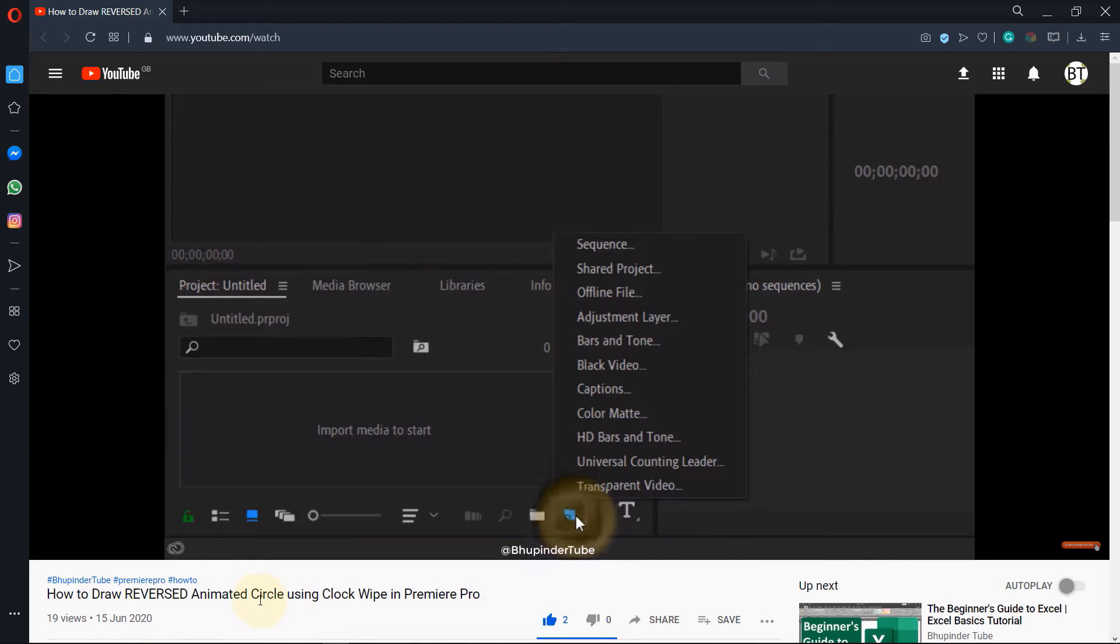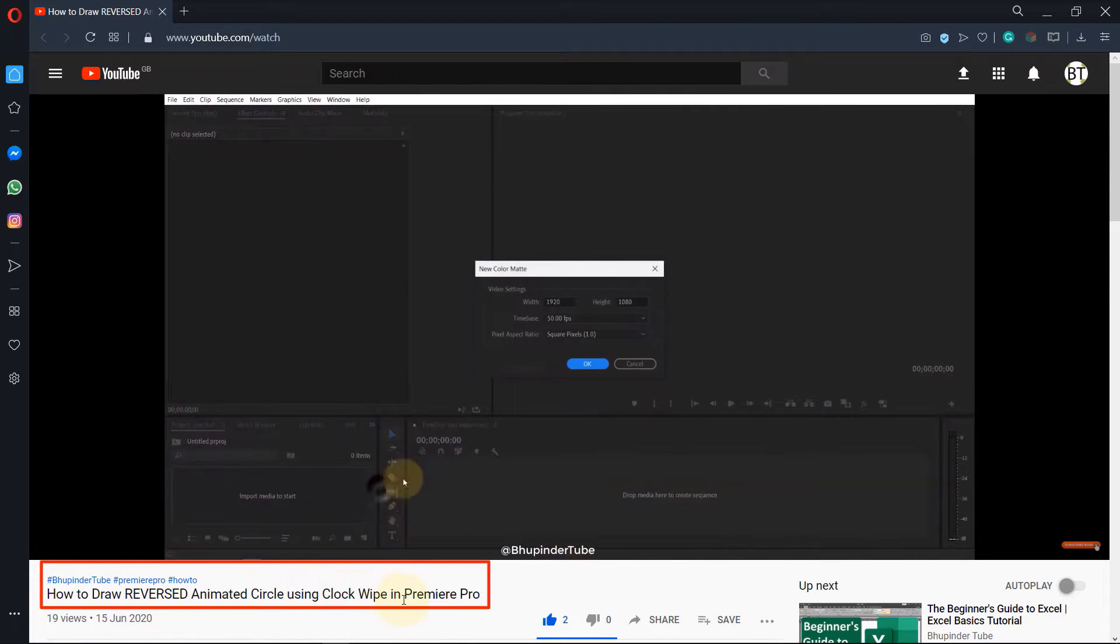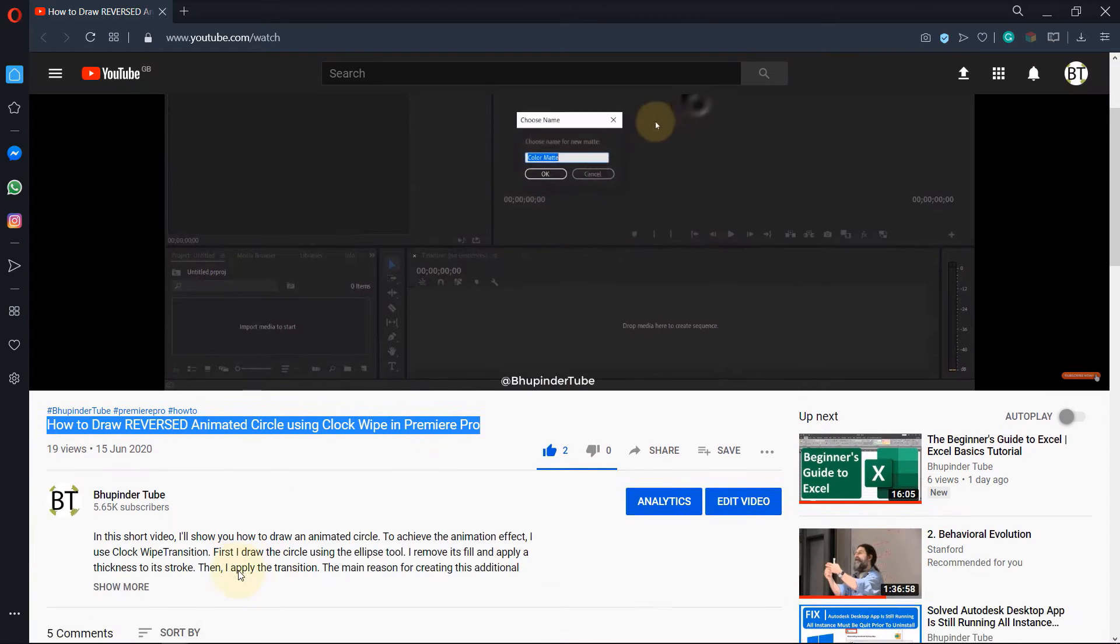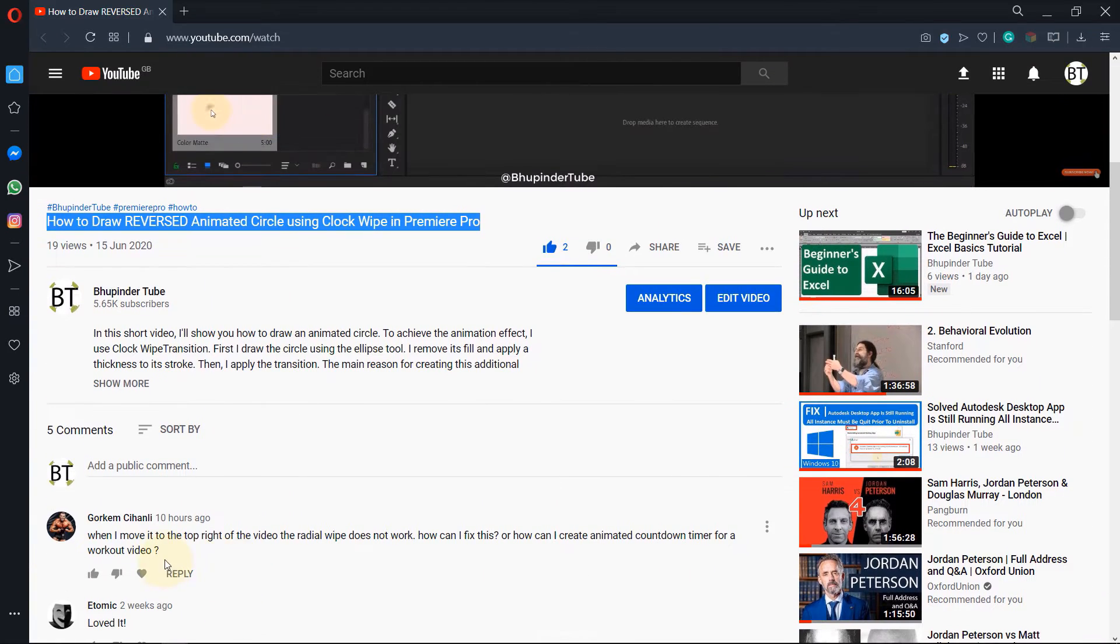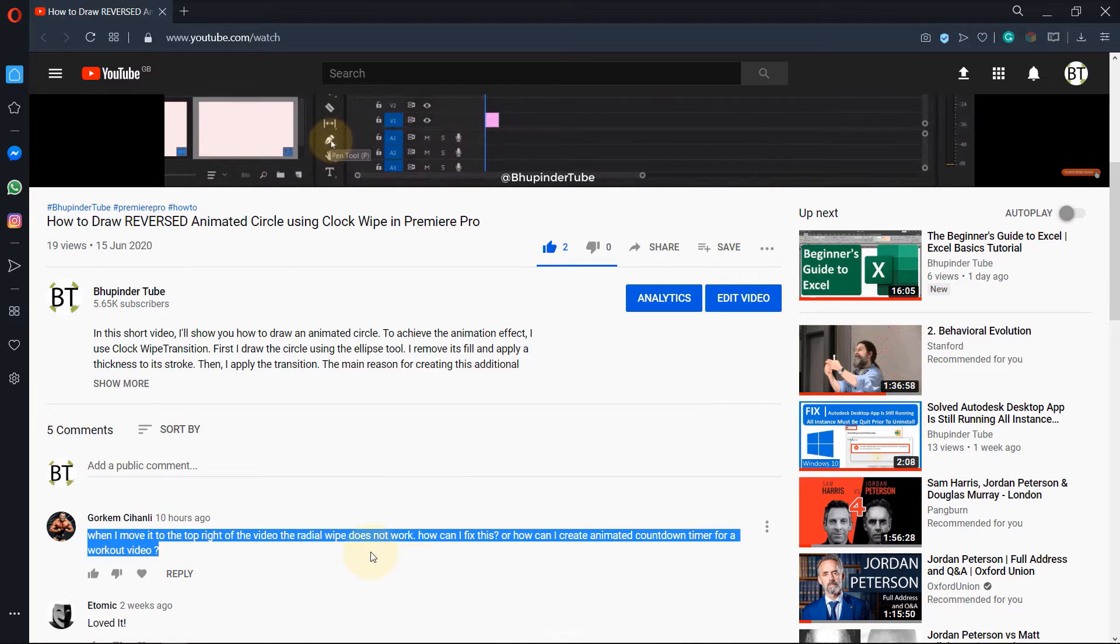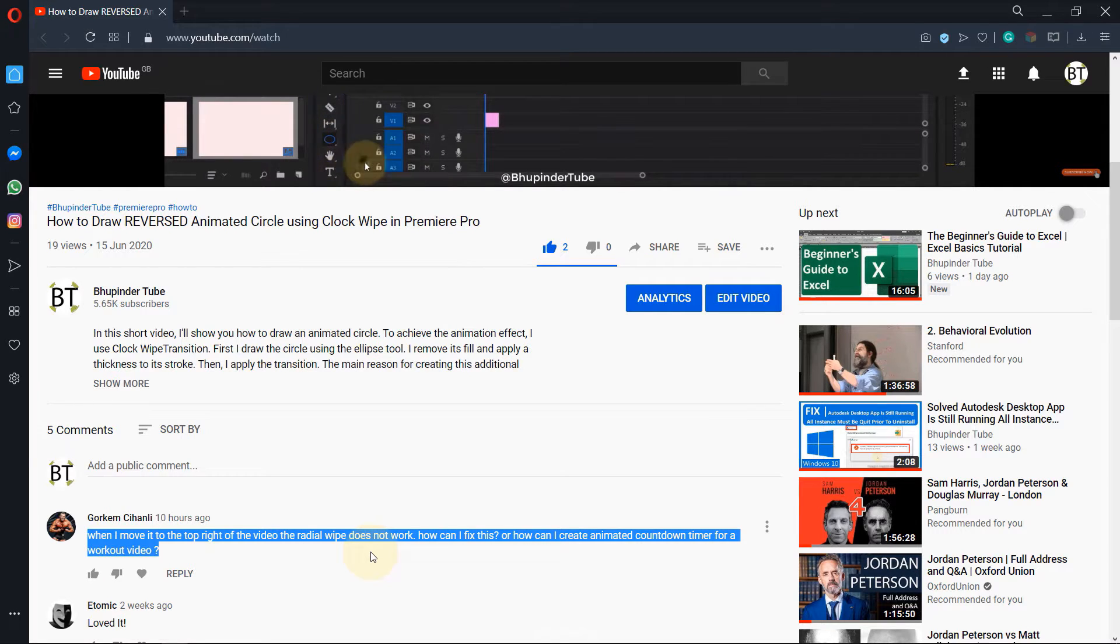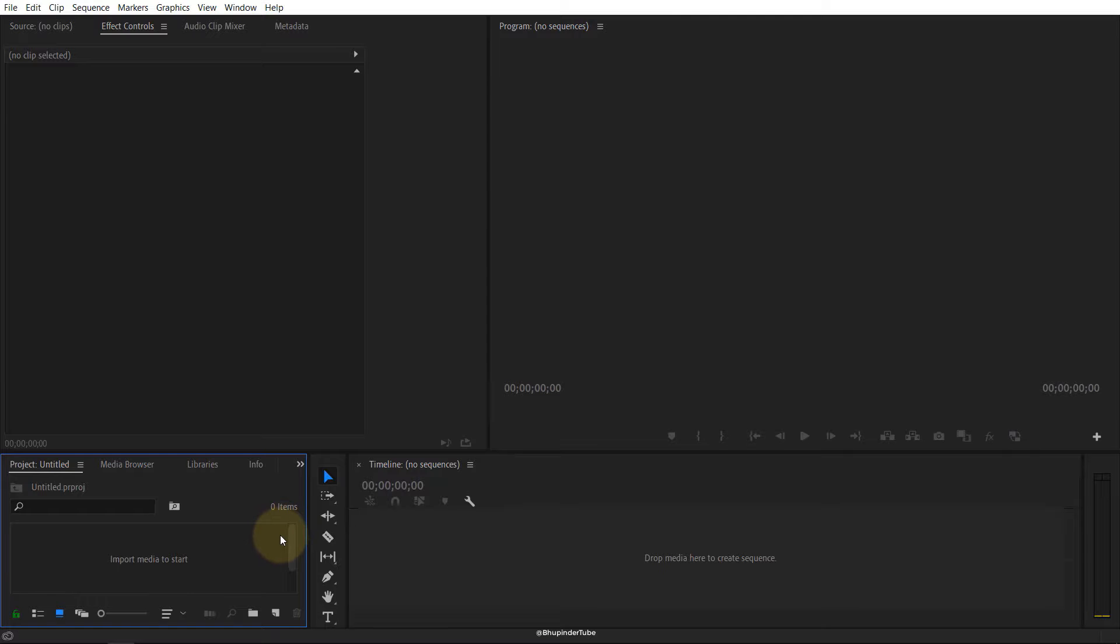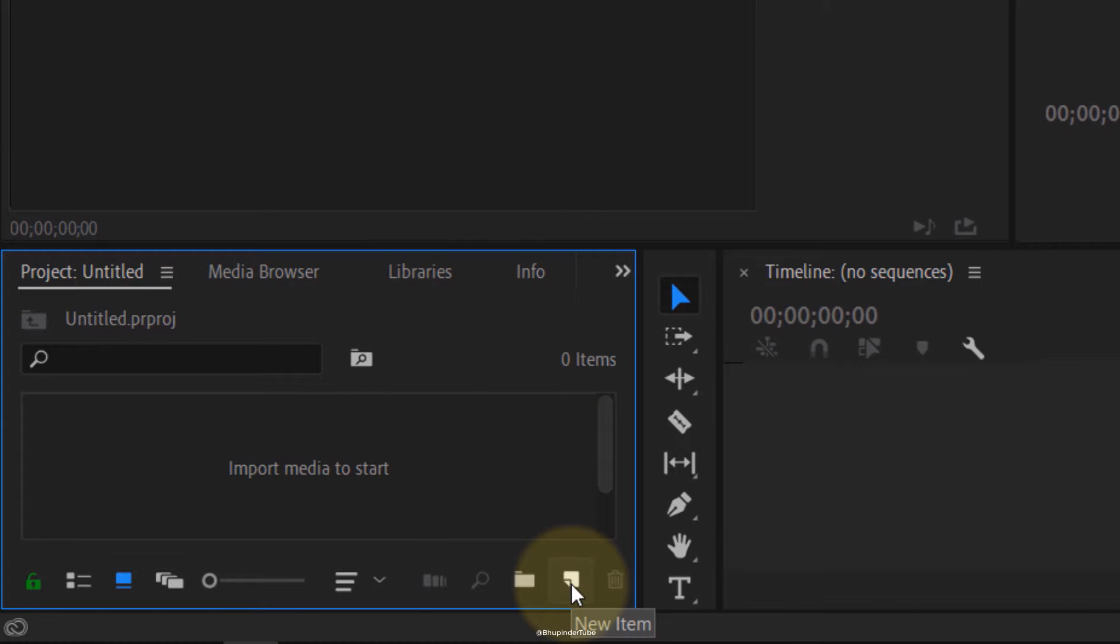In my previous video, I showed you how to draw a reverse animated circle in Premiere Pro, but I didn't show you how to use it. One of my viewers asked me on my video how he can use it if he moved the video to the right corner. So I'm making this video so that people like him could also learn how to use this animated circle. Let's get started.